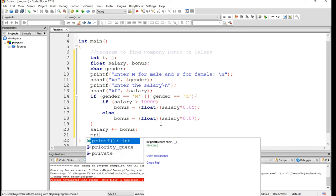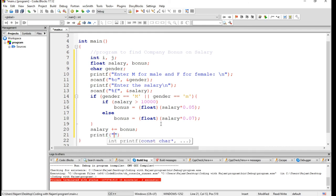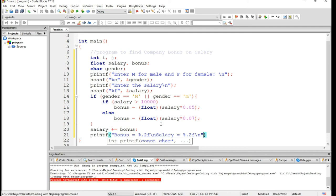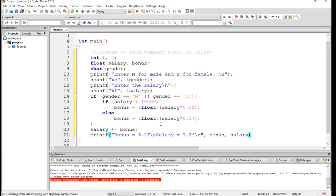Now let's print this: bonus equal to %.2f, backslash n, salary equal to again %.2f, backslash n. And now bonus and obviously salary.